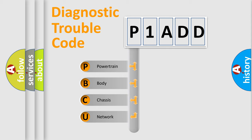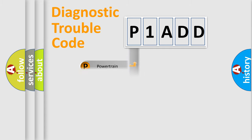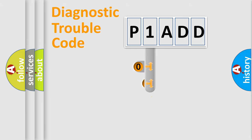We divide the electric system of automobile into four basic units: Powertrain, Body, Chassis, and Network. This distribution is defined in the first character code.